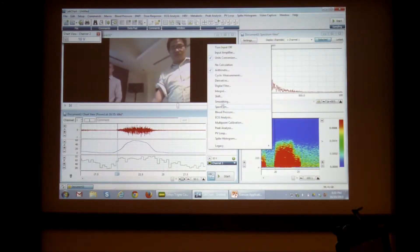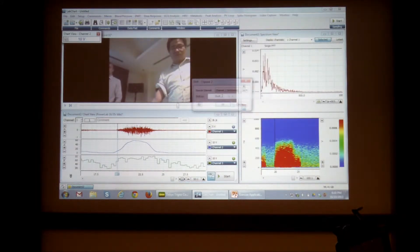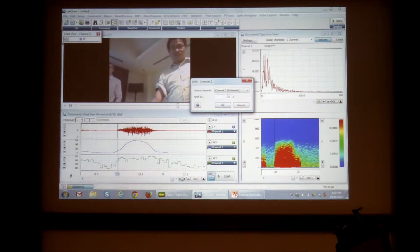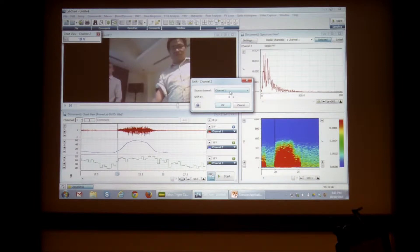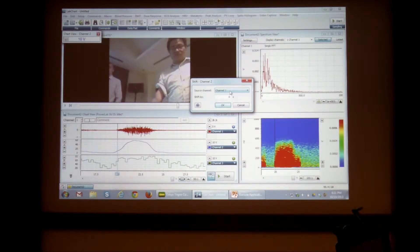And then you just use this shift function and shift the channel, so channel 1 by plus or minus point, so it's normally only like 0.1 seconds or something.